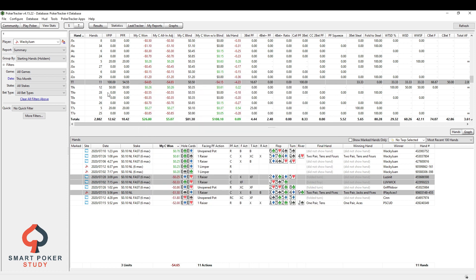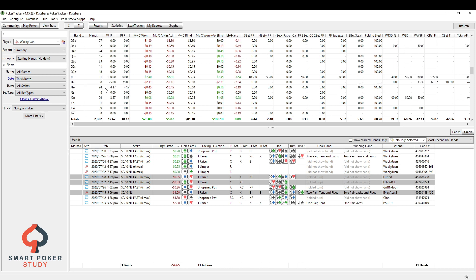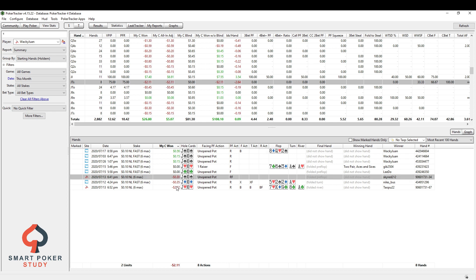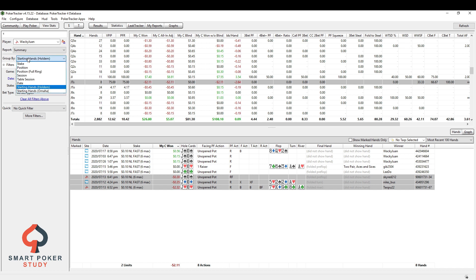Now, some people will say, hey, I love jack ten suited. I play it every single time. Well, you can take a look at your jack ten suited profitability. Oh, I'm actually losing right here. What's going on? Let's review these losing hands as well.